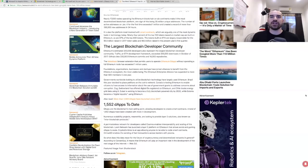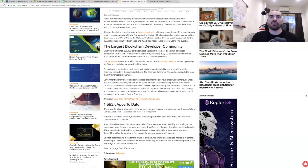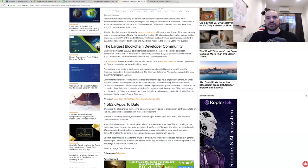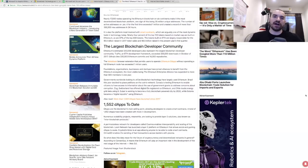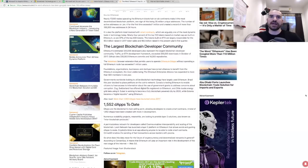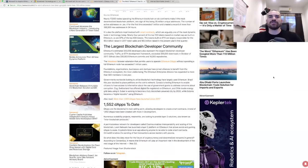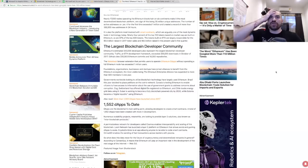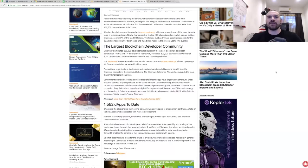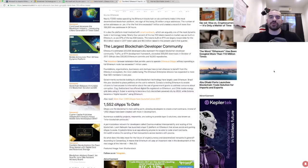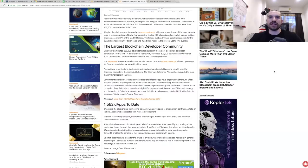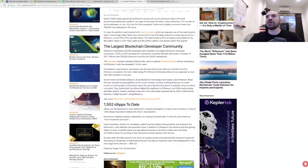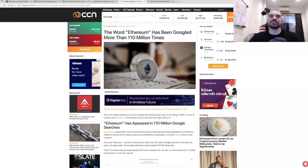The MetaMask browser extension that permits users to operate Ethereum dApps without operating a full Ethereum node has exceeded 1 million users. Foundations, organizations, businesses, and startups have joined alliances to benefit from the Ethereum ecosystem. The most visible being the Ethereum Enterprise Alliance, and that's expanded to more than 500 members in one year. There's different countries all over the world - Canada, Dubai, Switzerland - their governments, when they're working on building on top of blockchains, they're typically building on top of the Ethereum network. We've had over 1,500 dApps to date with lots more in development. There's numerous scalability projects including Cosmos and the Loom Network, which is a very cool layer two platform that allows for social and gaming dApps to scale.